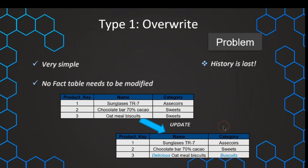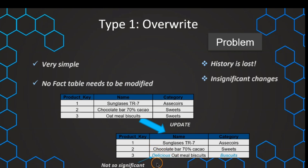In that case, we have probably fewer sales values for the category 'sweets' because now this product is in the category 'biscuits'. If the changes are not so significant — for example, if we just have an updated product name like adding 'delicious' — it's probably not a significant change and won't affect all of our analysis. But if the category is changing, this can be a little bit more significant and we have to be careful.